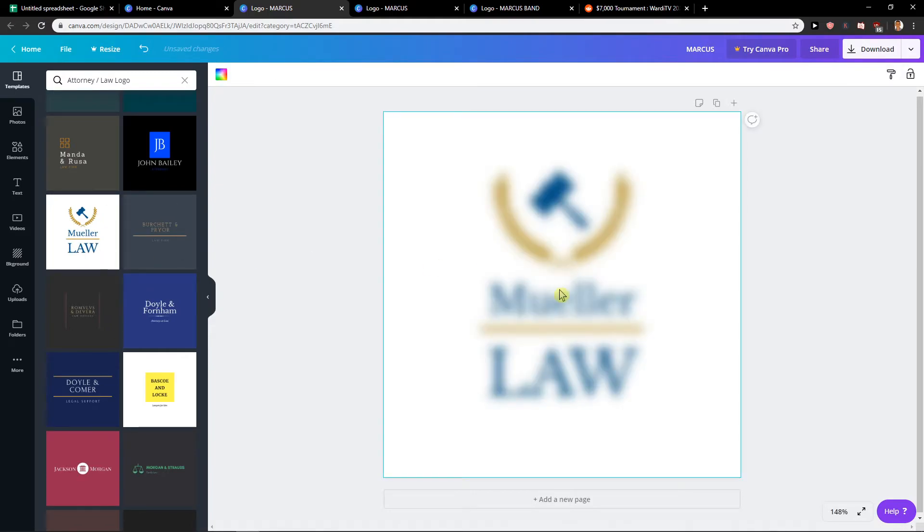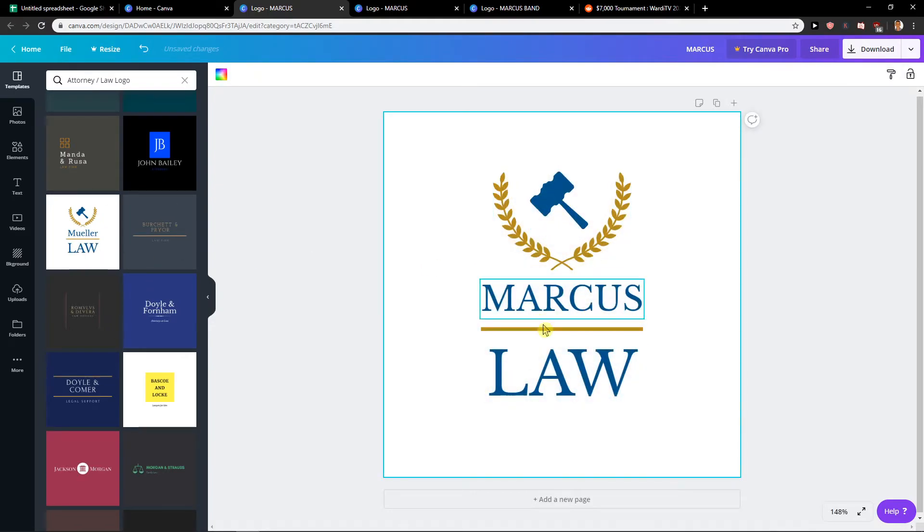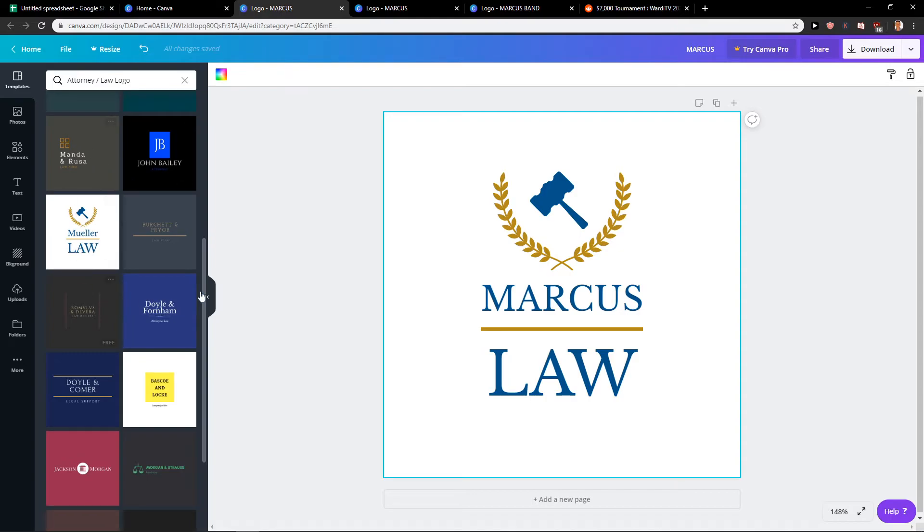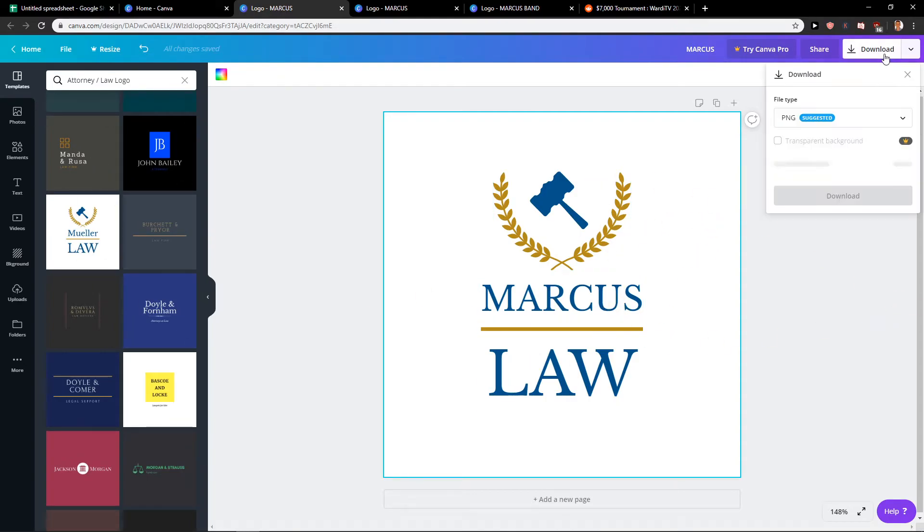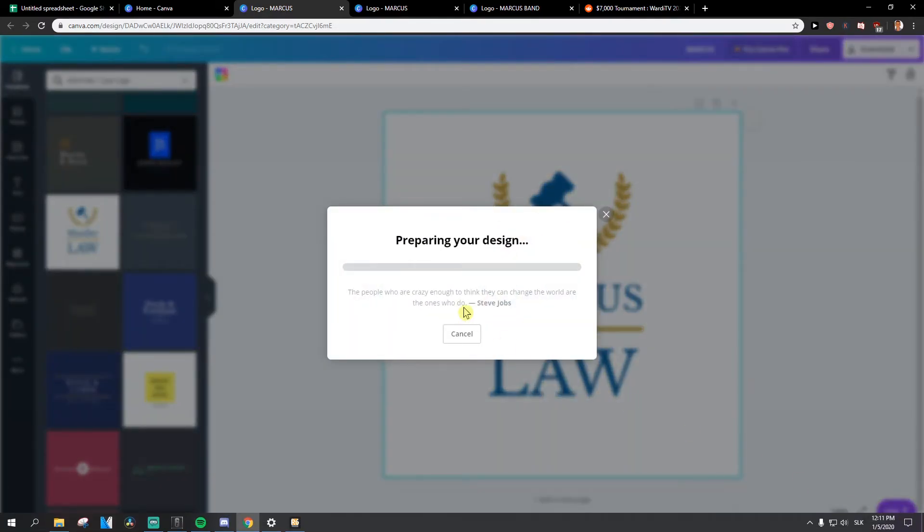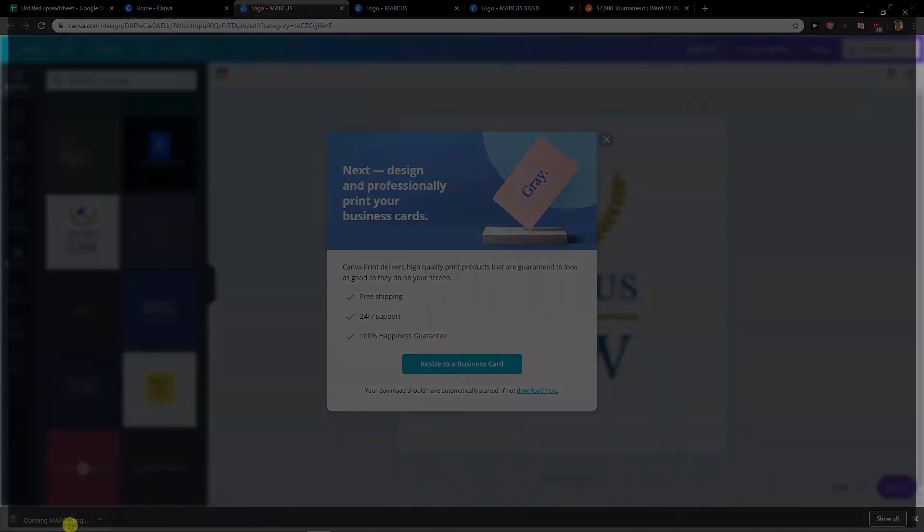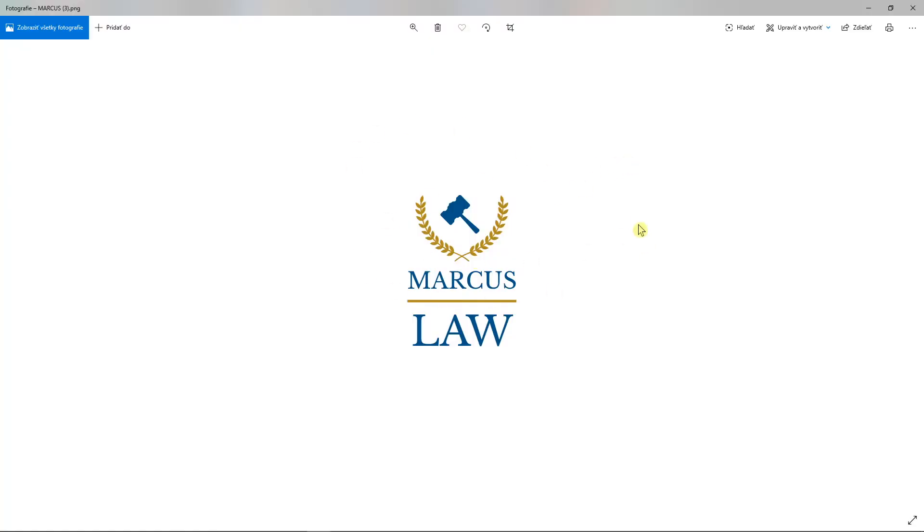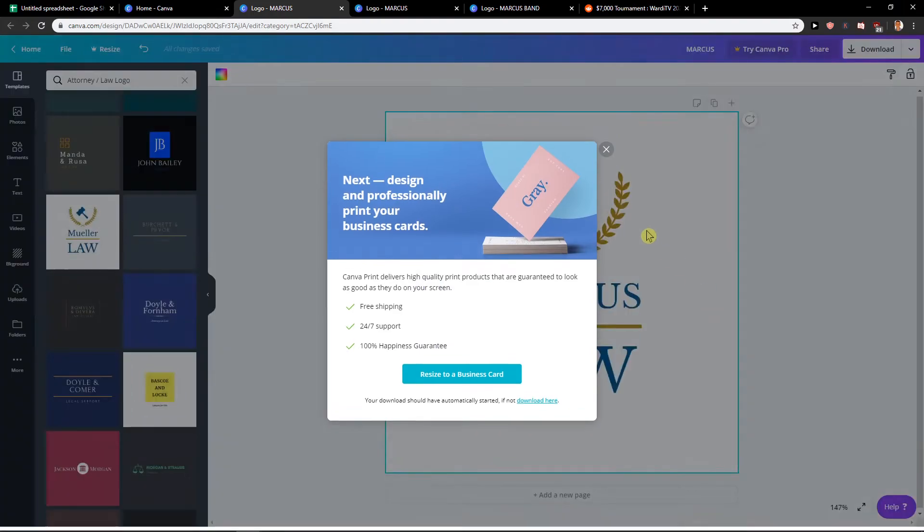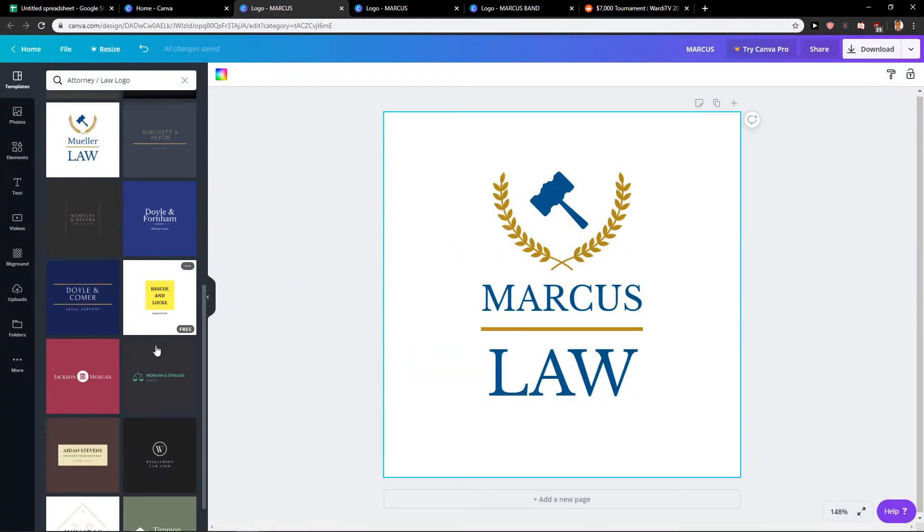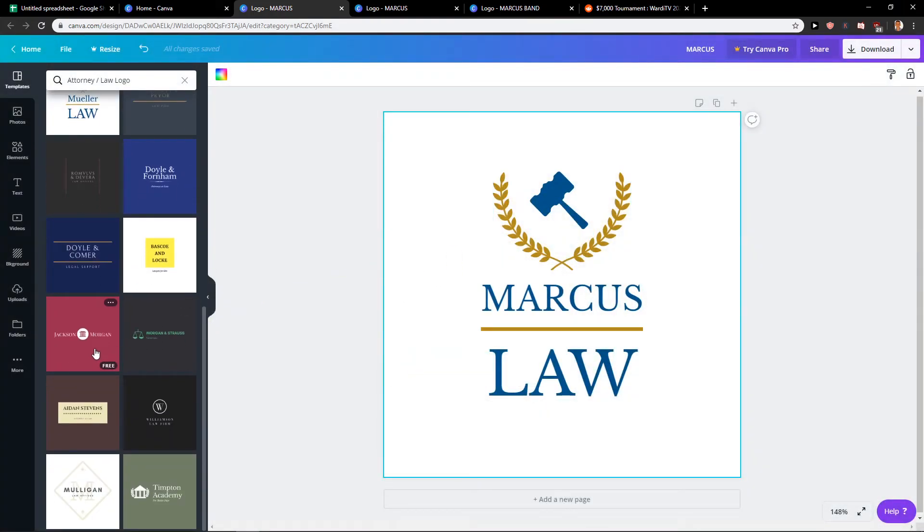This one is for free too and this looks really cool. Marcus Law, this is really cool. Again just press download, download and here you go you got it. And you just then upload it on Facebook, upload it on Instagram, on your site.